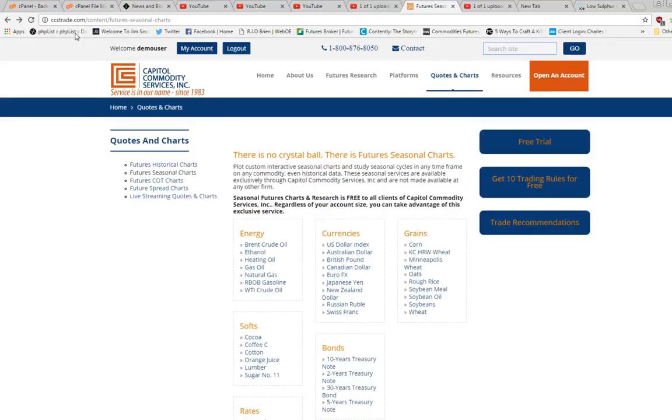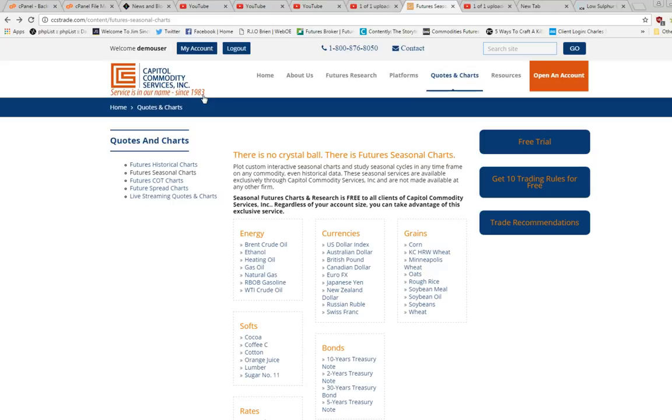Okay, so we'll start out. Go to our website, ccstrade.com, Capital Commodity Services. We've been around since 1983, servicing futures traders worldwide for over 30 years.